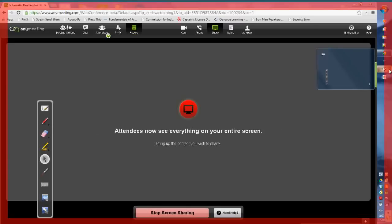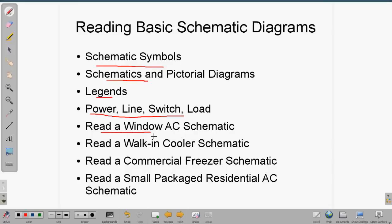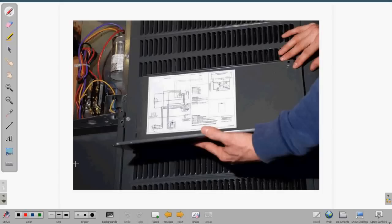We're going into screen sharing now. Tonight we're going to cover reading basic schematic diagrams — schematic symbols, schematics and pictorial diagrams, legends, and the power line switch and load. If we have time, we'll do a very simple window air conditioning schematic. When you're out working on any air conditioner, whether commercial or residential, somewhere inside one of the covers you're going to find a diagram. Sometimes they're in greater detail, sometimes you can't even read them — that's where your iPhone and iPad come in handy.